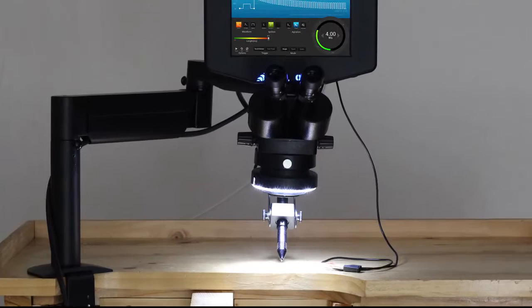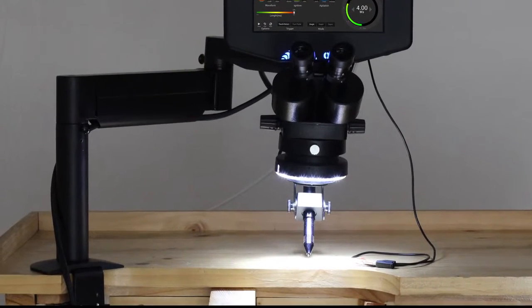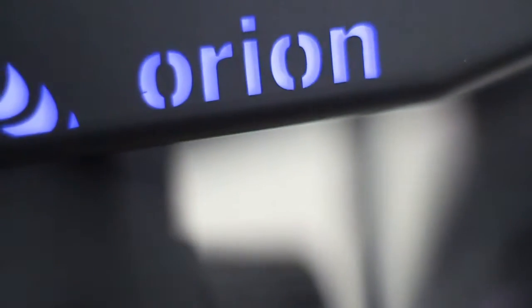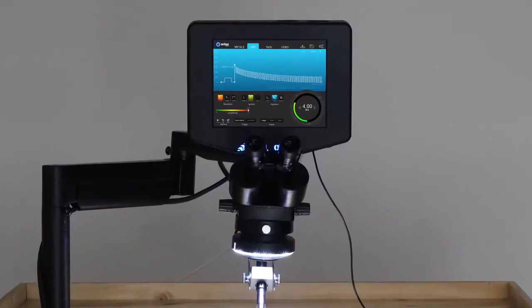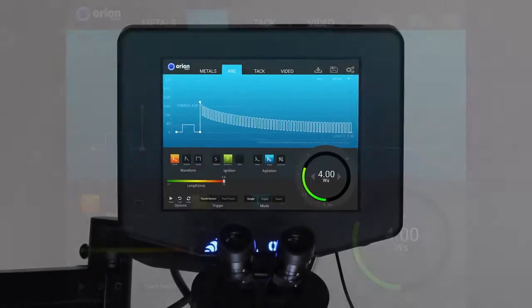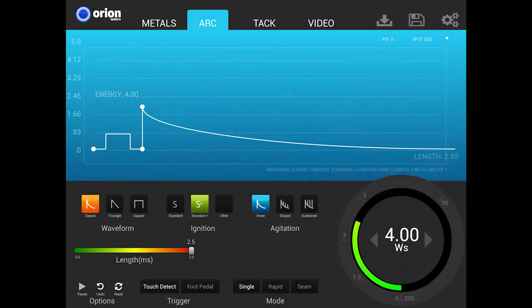Now having a welder doesn't mean sacrificing bench space. This is just one example of the many features available on the i2 that were designed to make welding easier for everyone. Here at the front of the unit is a touchscreen interface — the control center of the i2. Let's take a closer look.